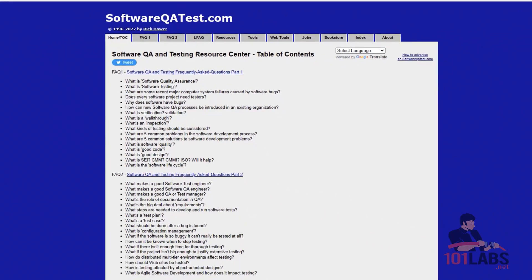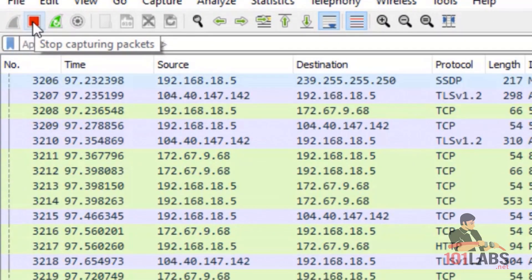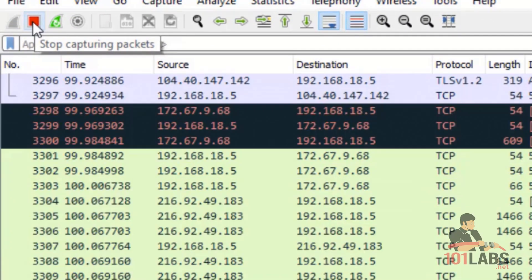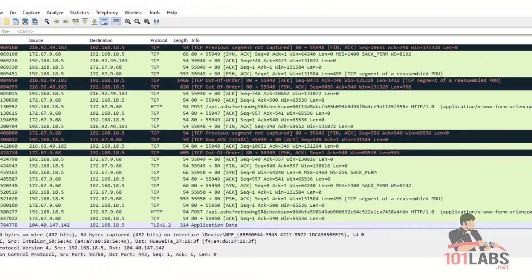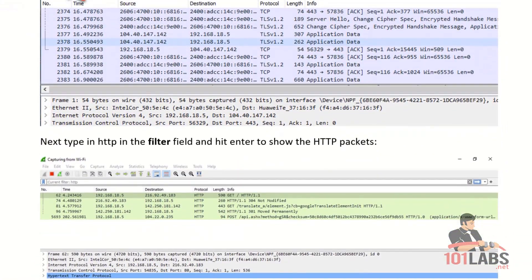So once you are able to see the website, you can stop the packet capture and type in HTTP traffic in the filter field and hit enter to show the HTTP packets.